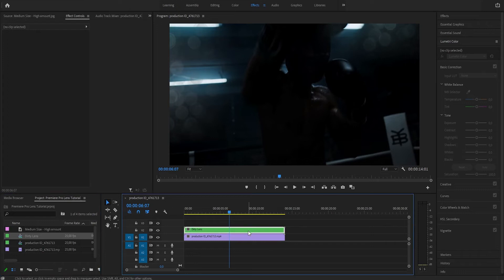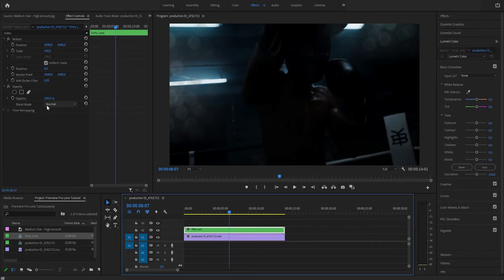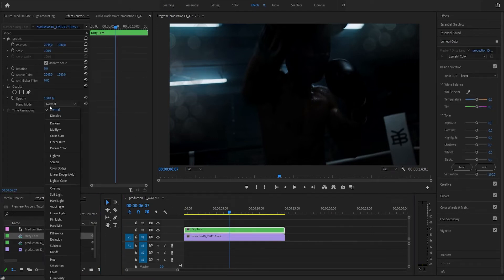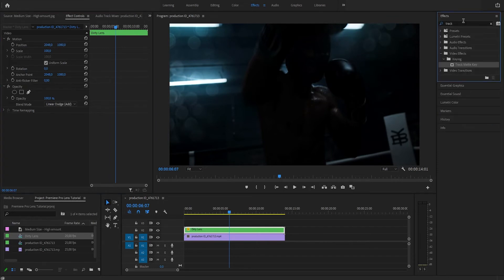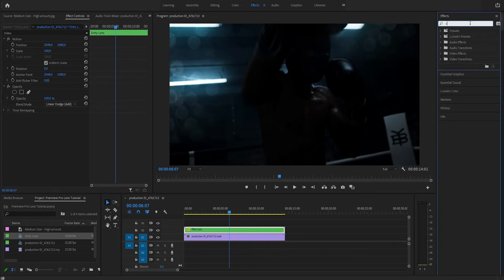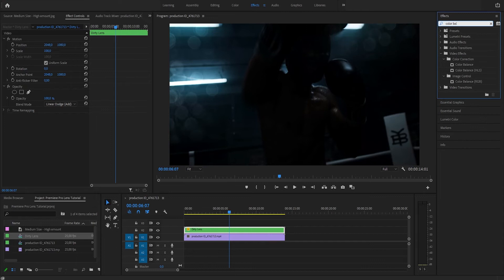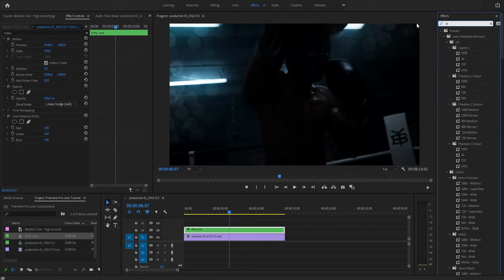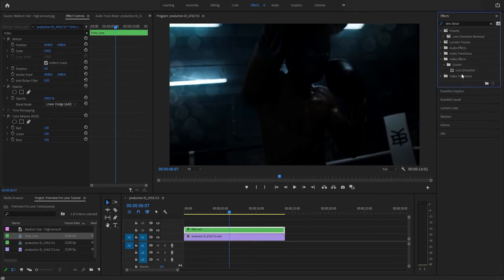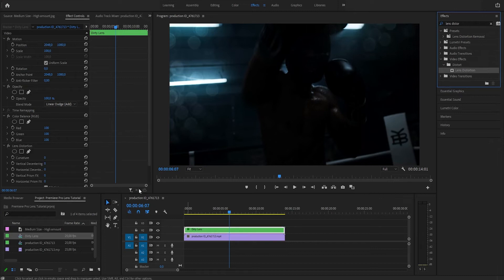Now the blending mode has changed to Normal, so we're going to set it to Add instead. Let's apply some effects to this. Let's type in 'color balance,' and we're going to choose Color Balance RGB. And then we're going to add another effect, Lens Distortion. Let's minimize these presets and select Lens Distortion. I'm going to drag it to the layer here.